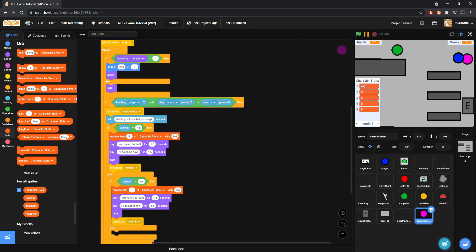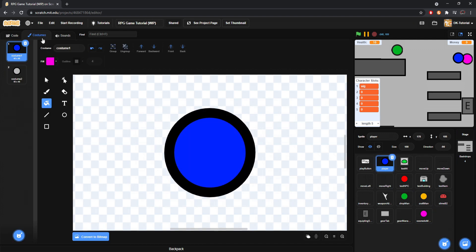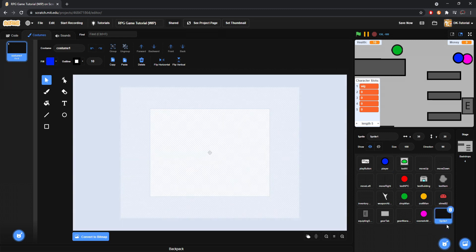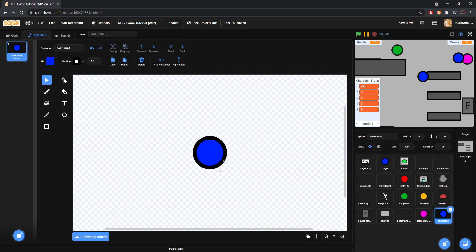So. Now we actually have to create these cosmetics. What I'd recommend doing is coming to our player sprite. And grabbing them. And then we create a new sprite. And we'll call it cosmetics. There we go. Make sure you paste your player. And make sure to not move him. Okay.